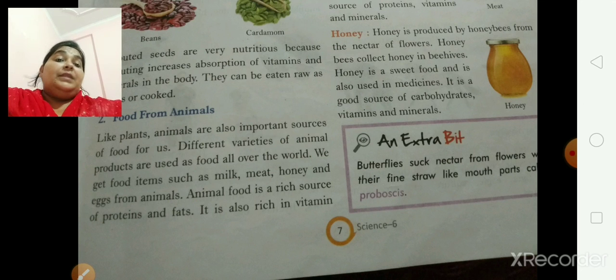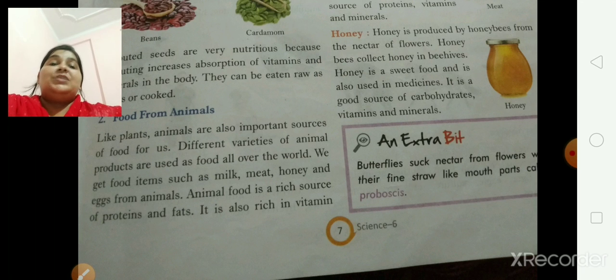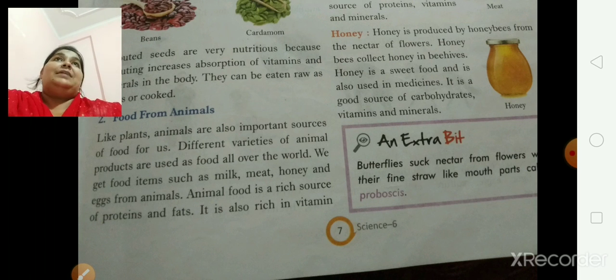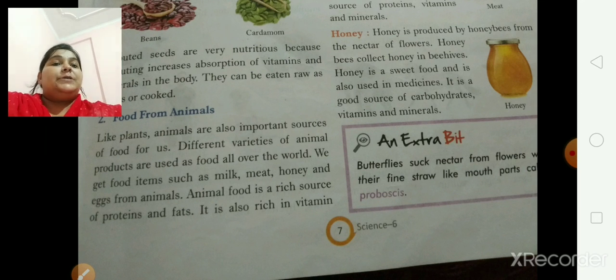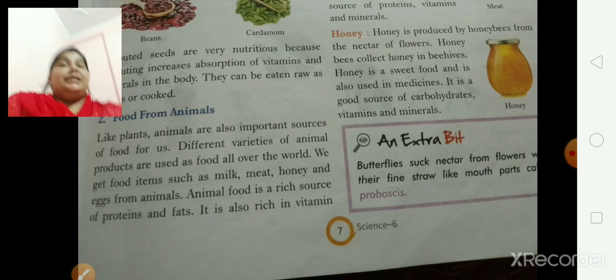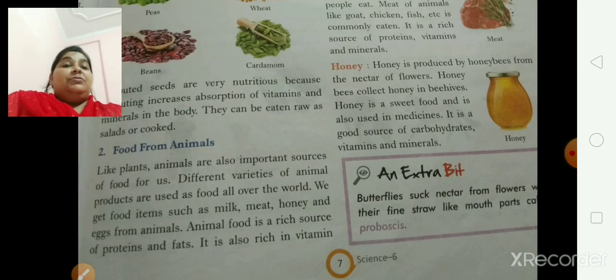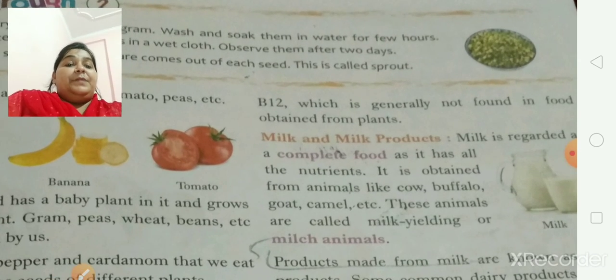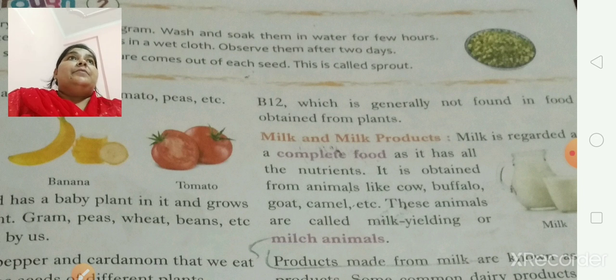You know, we get milk from cow. We usually get meat from goat, hen. Honey from bees, and eggs from duck, hen, etc. Animal food is also rich in vitamins — especially vitamin B12, which is not found in food from plants. That is a rare exception — ki plants se jo bhi food milta hai usmein vitamin B12 present nahi milegi. But jo animal se milta hai food usmein B12 important vitamin present hai.